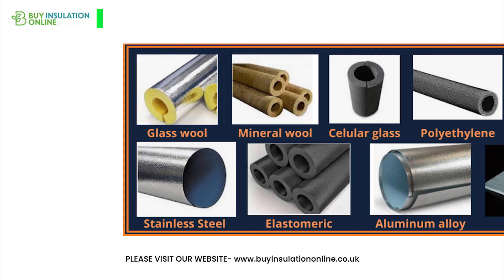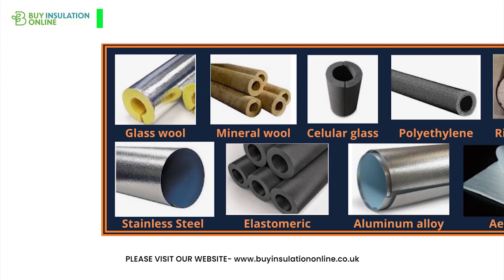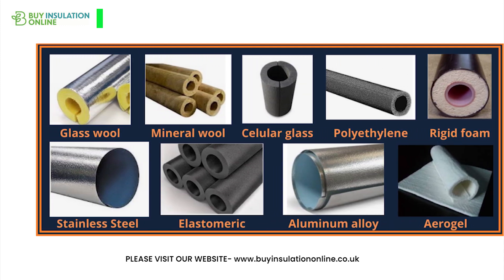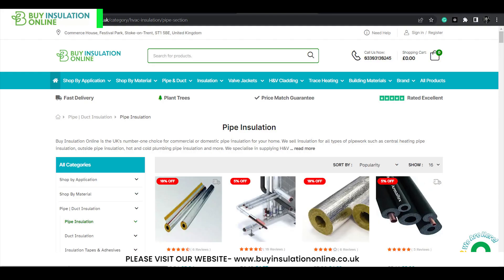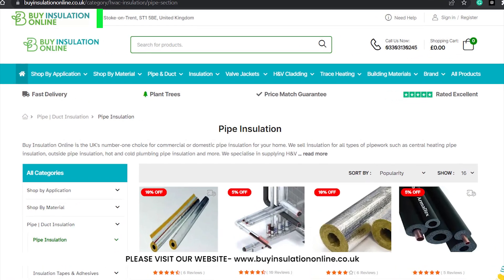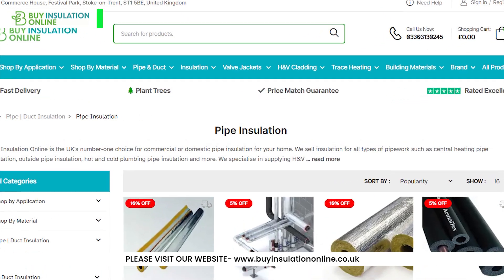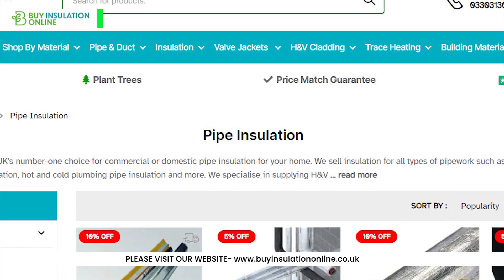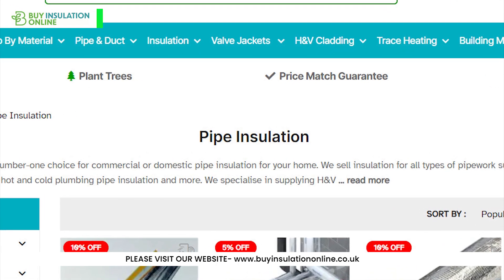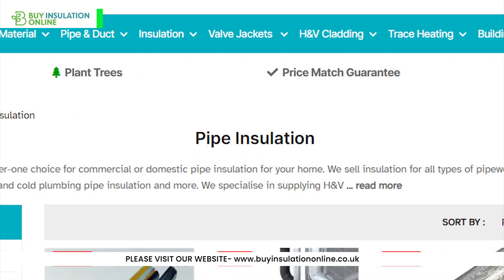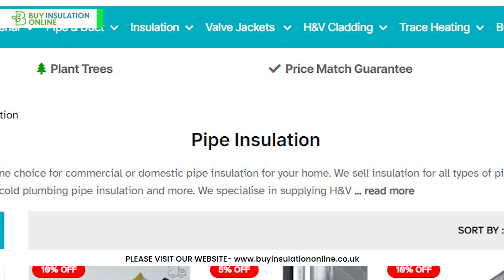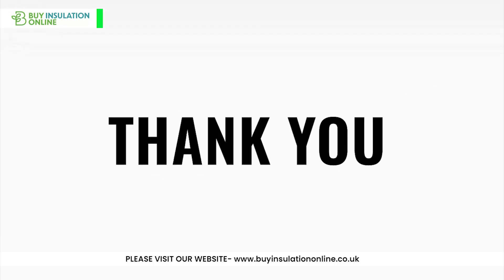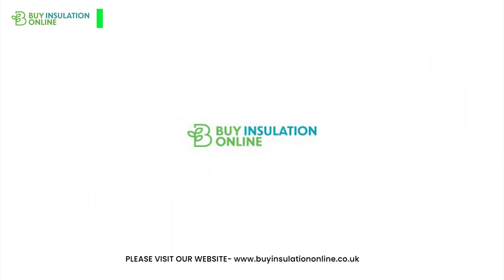Insulating your pipes can provide numerous benefits. For top quality pipe lagging and other insulation essentials, visit our pipe insulation section at Buy Insulation Online — links can be found in the description below. We offer the lowest possible prices from leading UK brands. Thank you for watching. See you in the next video.